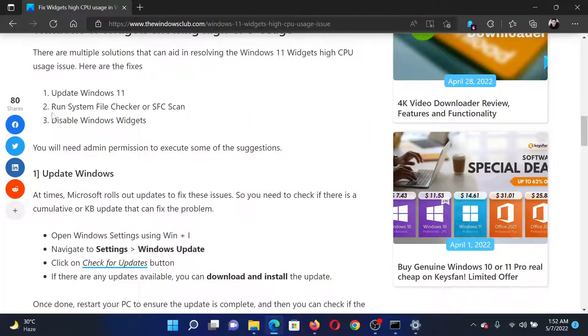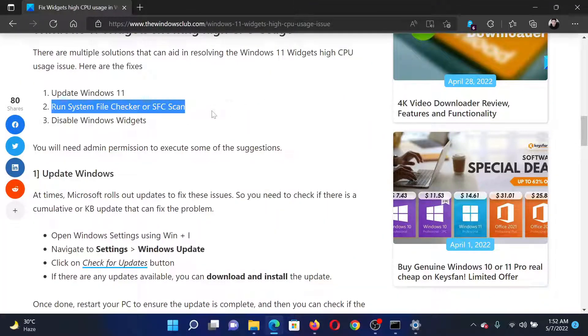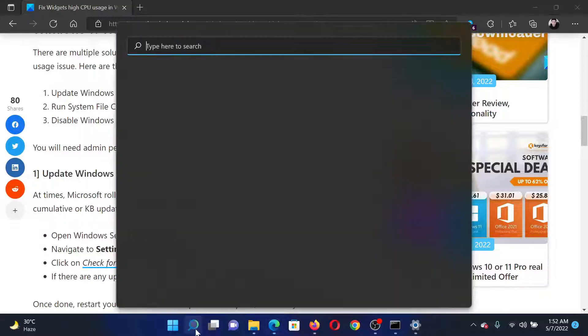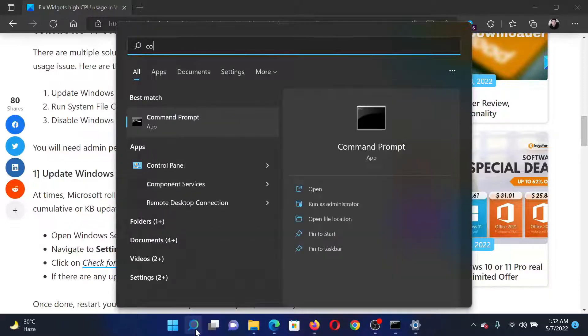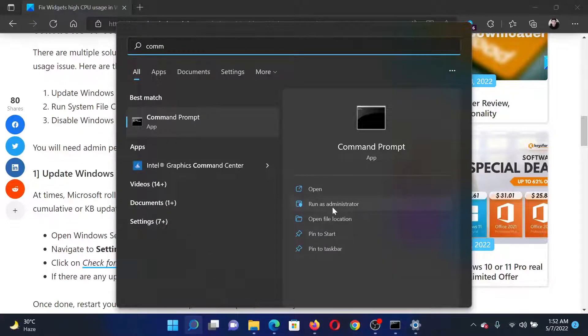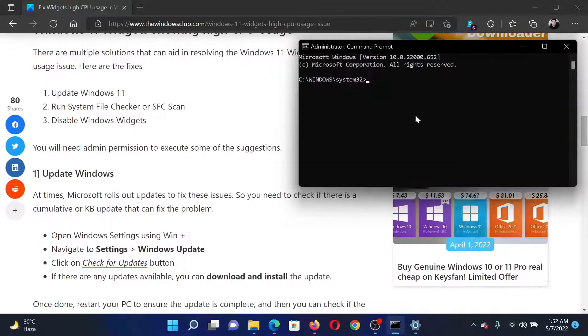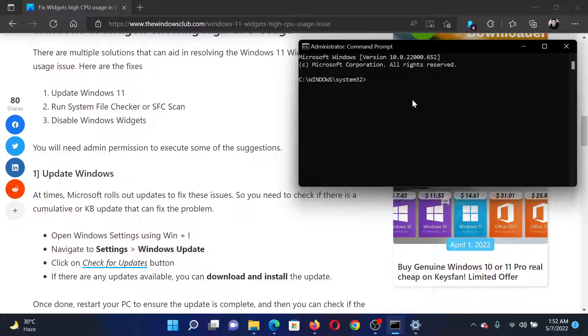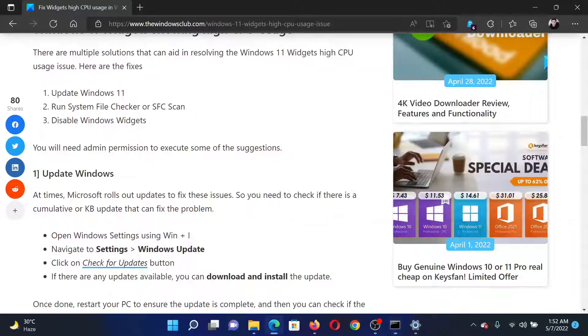The next solution would be to run an SFC scan. Search for Command Prompt in the Windows search bar and click on Run as Administrator to open the elevated Command Prompt window. In the elevated Command Prompt window, type the command 'sfc /scannow' and hit Enter to invoke the SFC scan.